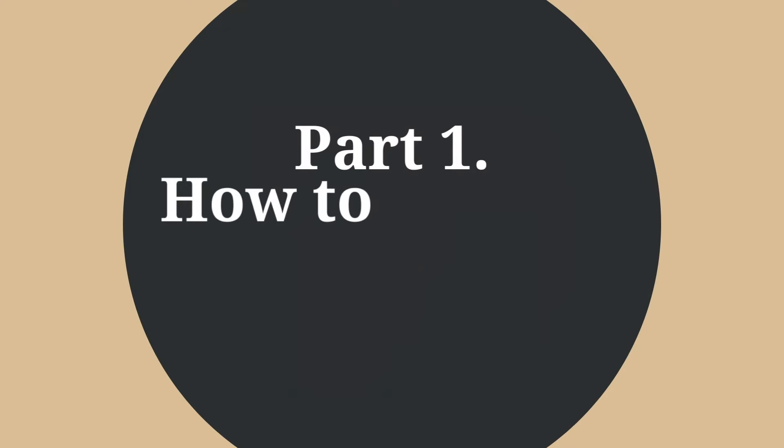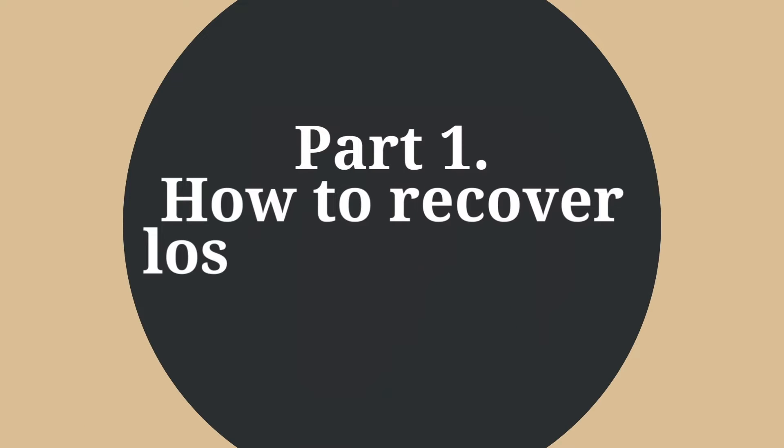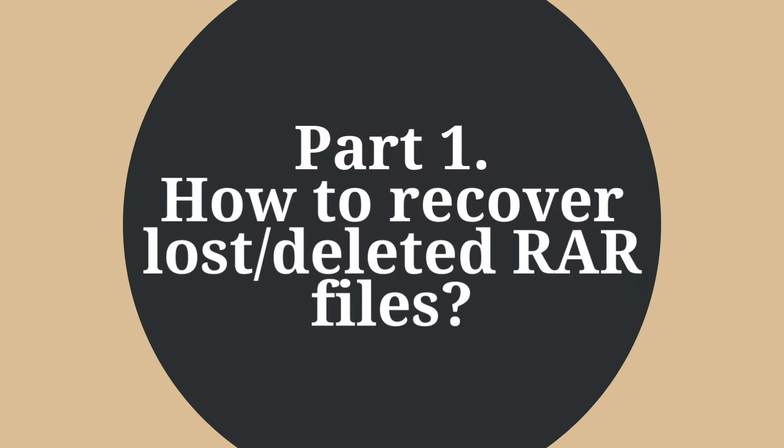Part 1: How to recover lost or deleted RAR files. Two solutions here. Solution 1: